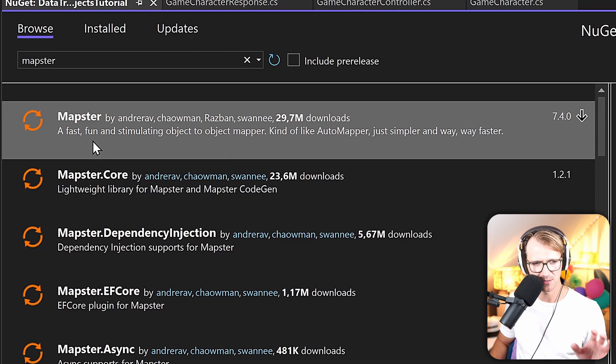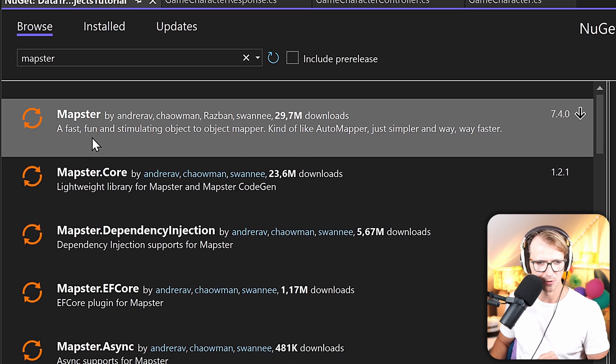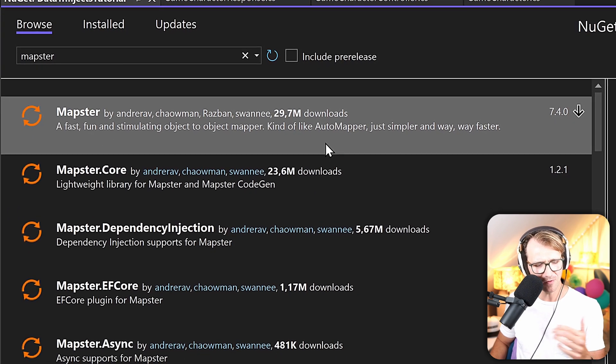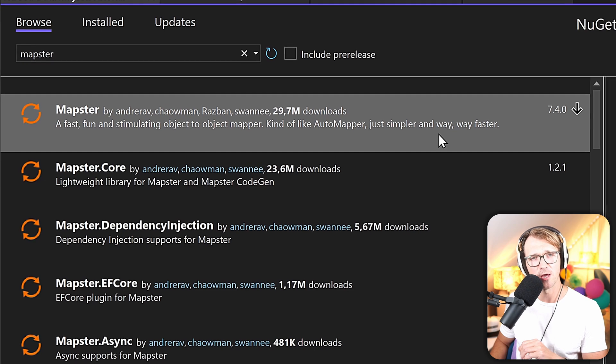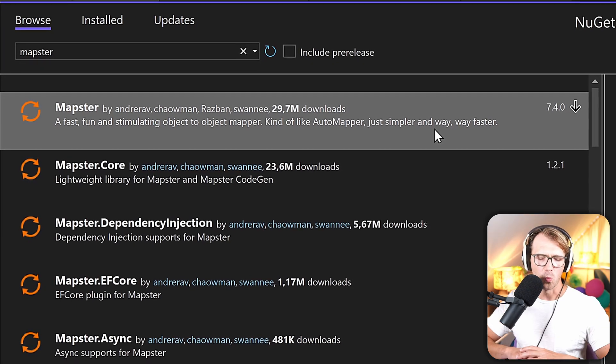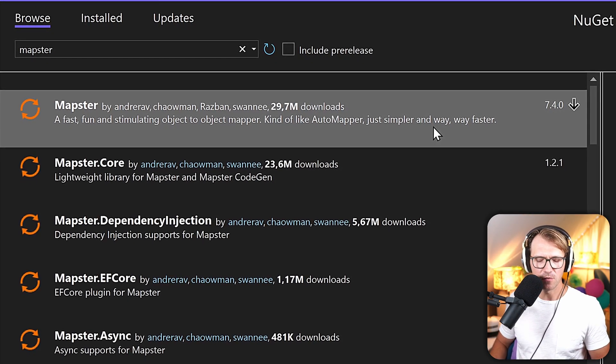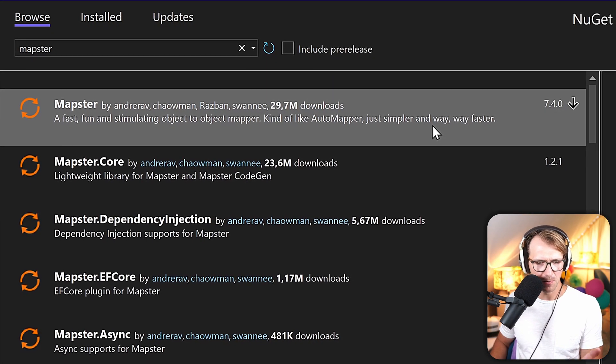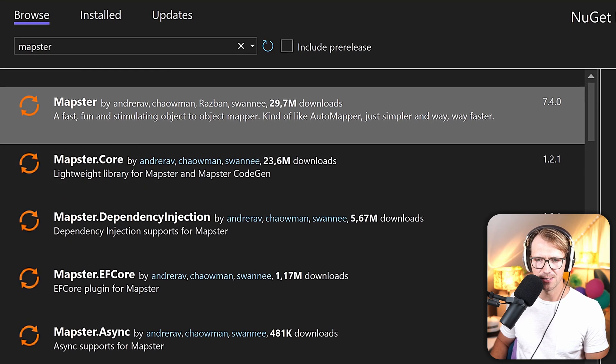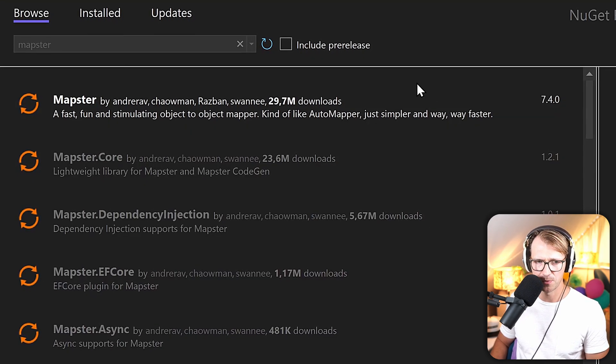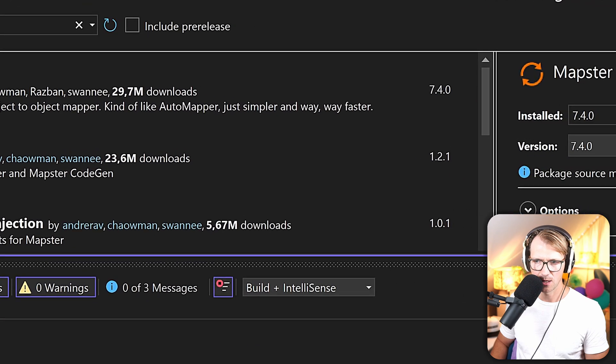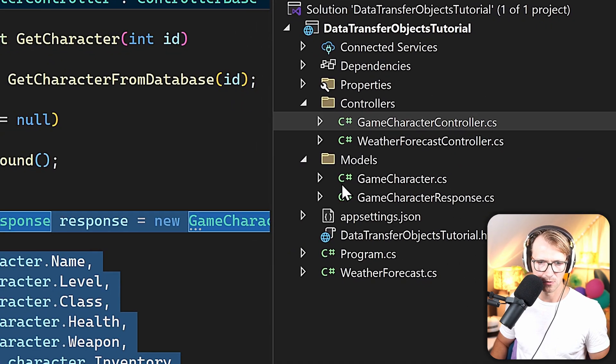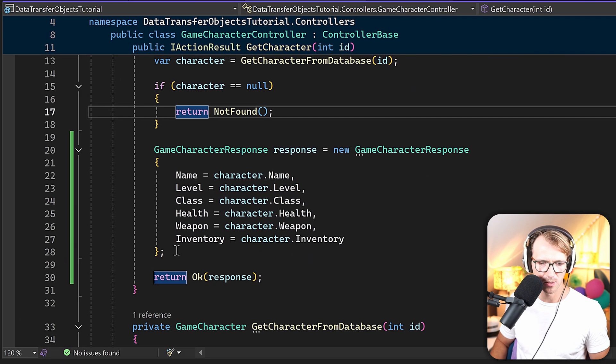We just manage our NuGet packages, and in here, let's check out Mapster, for instance. And we need exactly this package: a fast, fun, and stimulating object-to-object mapper, kind of like AutoMapper, just simpler and way, way faster. So AutoMapper was, or maybe still is, the king of all that stuff, mapping DTOs. And MapsterMapper is a new beautiful option, in my opinion. So let's just install this thing.